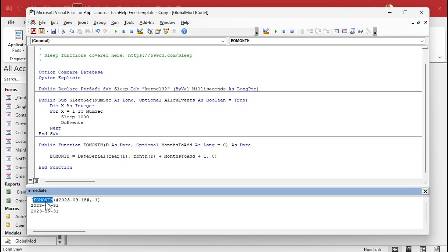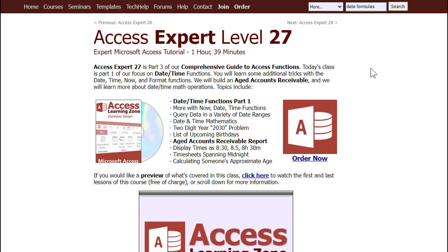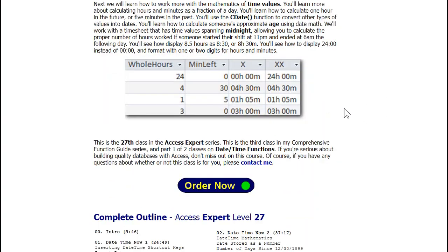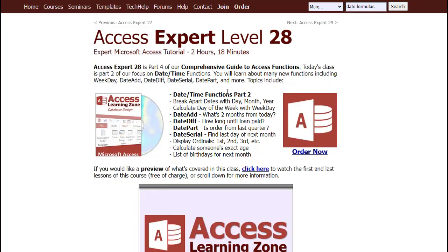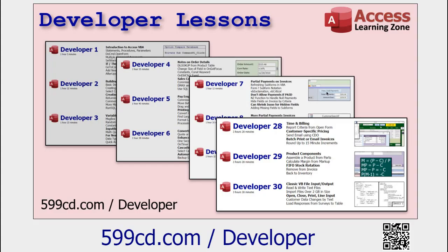And now you can use EOMONTH in your queries, your forms, your reports — wherever you want to use it. If you like this stuff and want to learn more about working with dates and times, my Access Expert Level 27 is part one of my date-time functions lessons — I cover everything about dates, times, formats, and all kinds of cool stuff. And the next class, 28, covers DateAdd, DateDiff, DatePart, DateSerial, how to make ordinals (first, second, third), how to calculate age, list of birthdays — you name it. Access Expert 27 and 28. If you like programming and VBA and want to learn more, I've got tons of developer lessons available on my website.